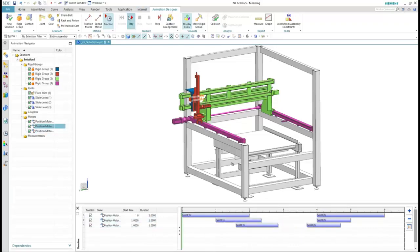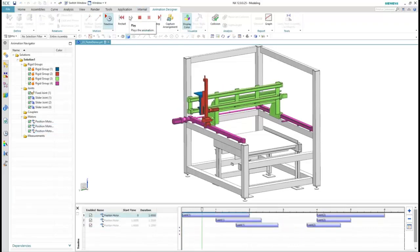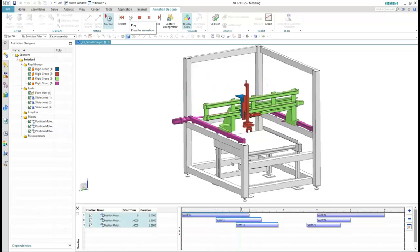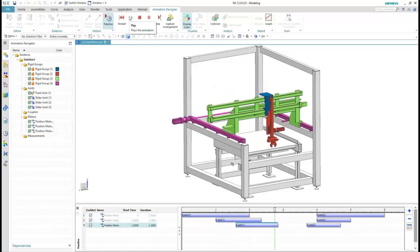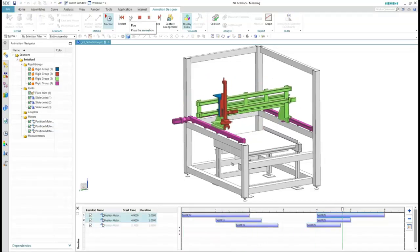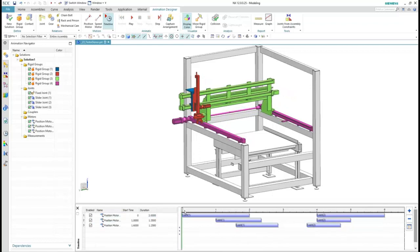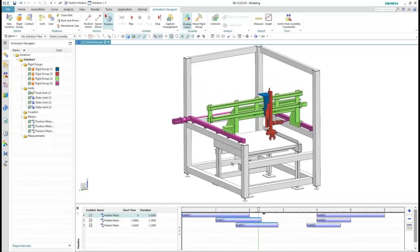In just a few minutes, we were able to completely define the motion behavior for this machine. Animation Designer is perfect for designers who need to visualize products in motion and find collisions between moving parts.